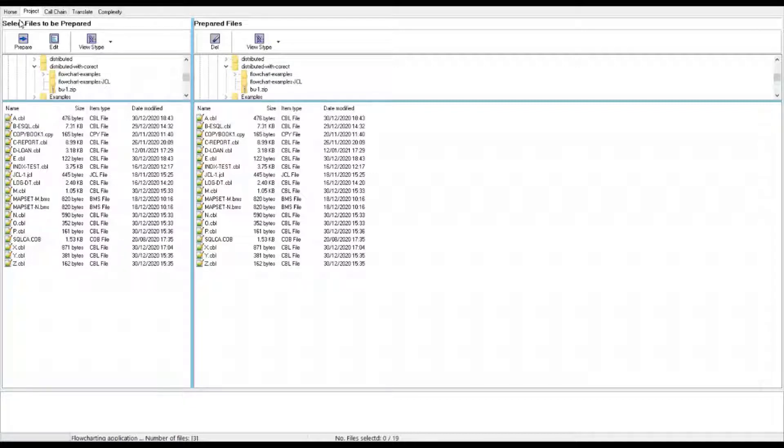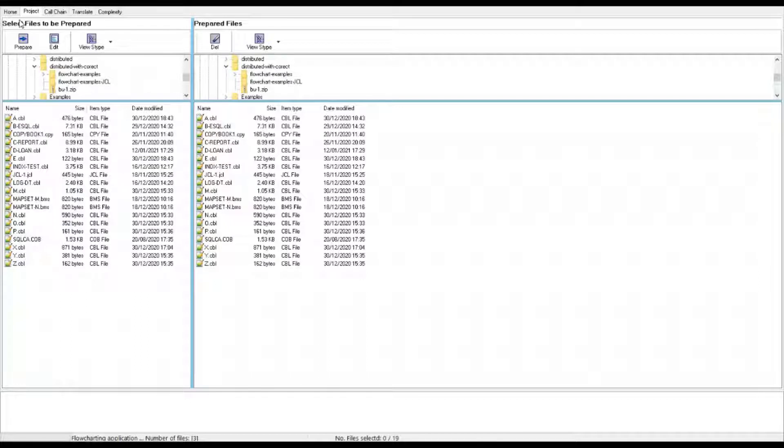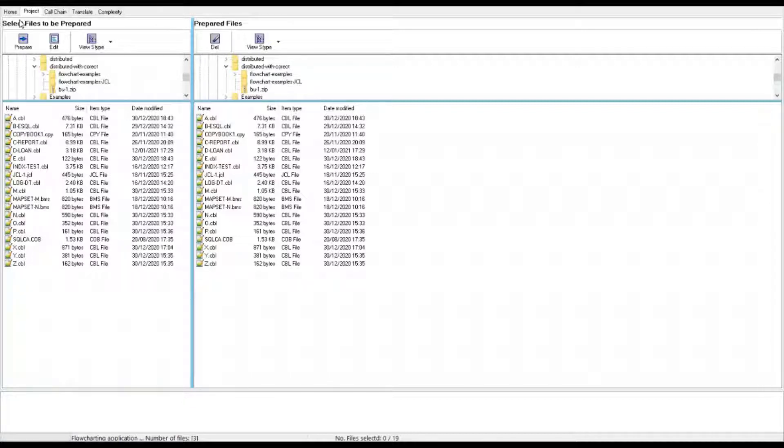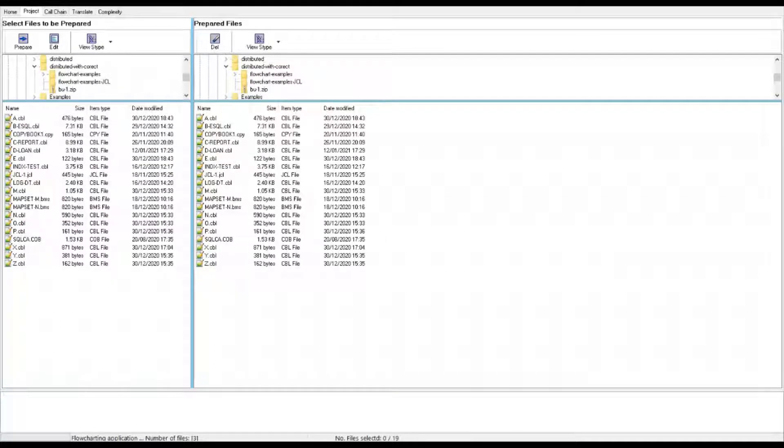One thing I have to recommend here is to use different file extensions to represent different file types. For example, .cbl for COBOL files, .cpy for copybooks, .bms for BMS, .jcl for JCL, and so on and so forth. For this demo, the repository I'm using here contains a simple set of COBOL programs and JCL files which are distributed with this application.